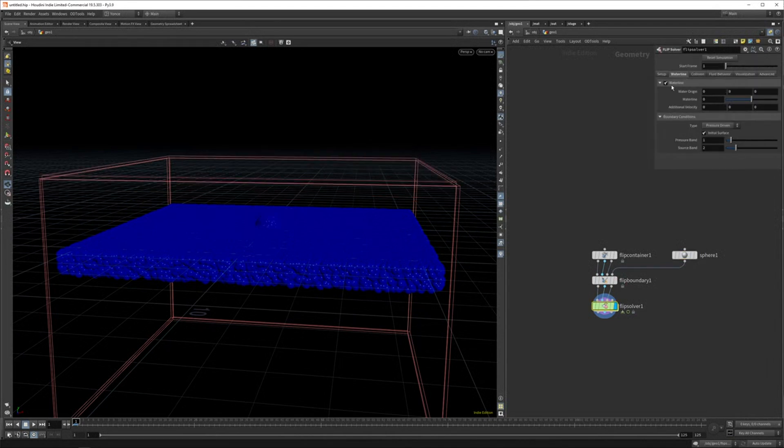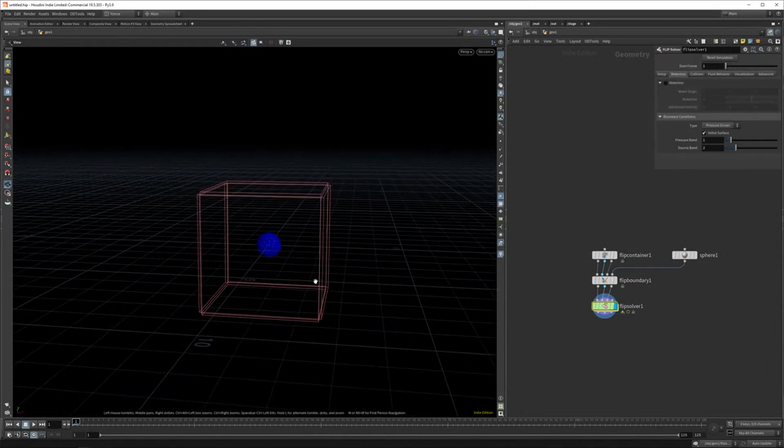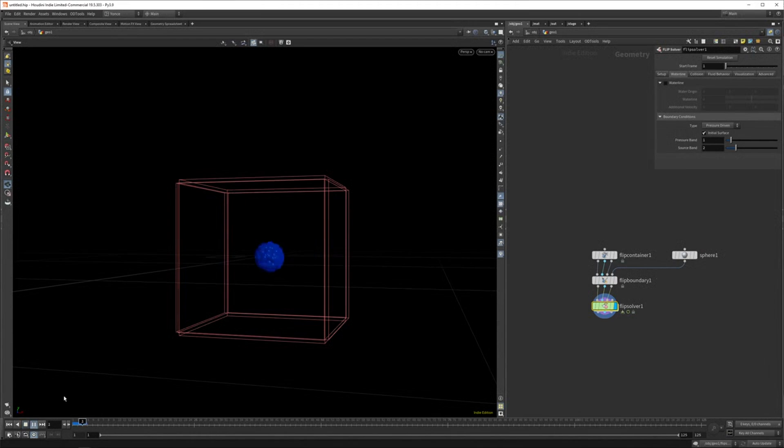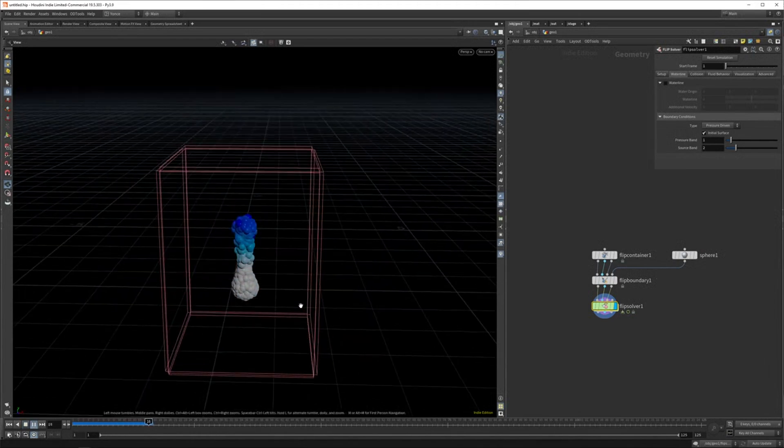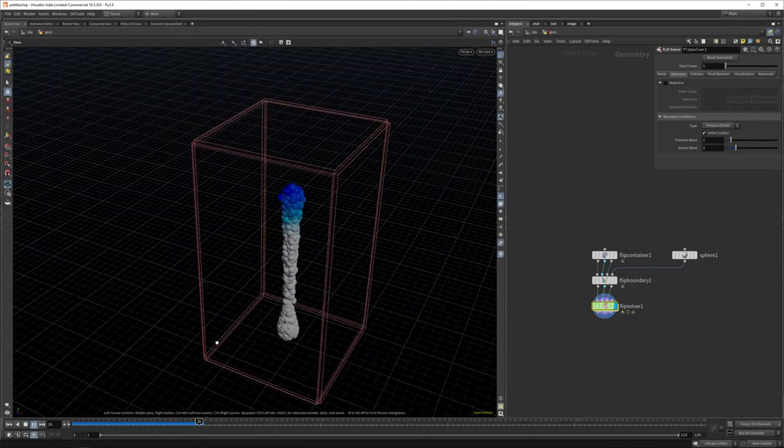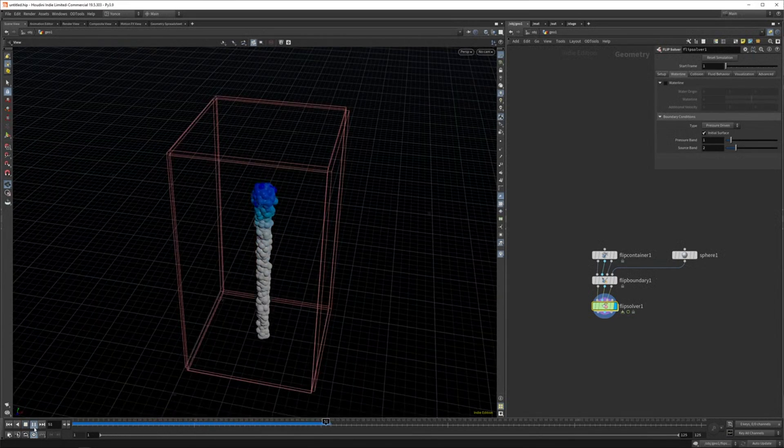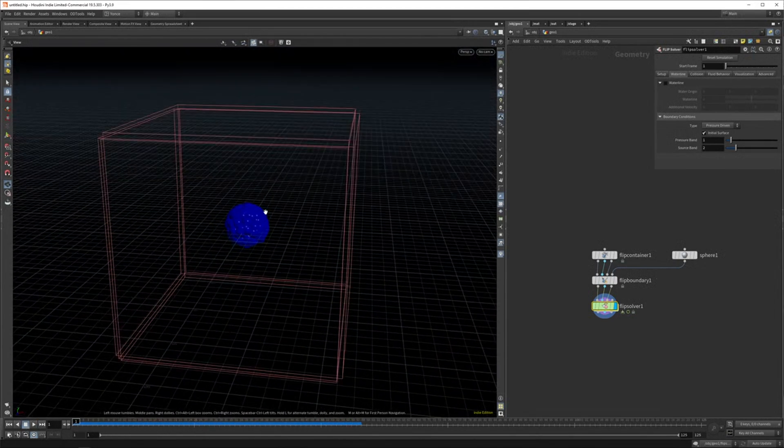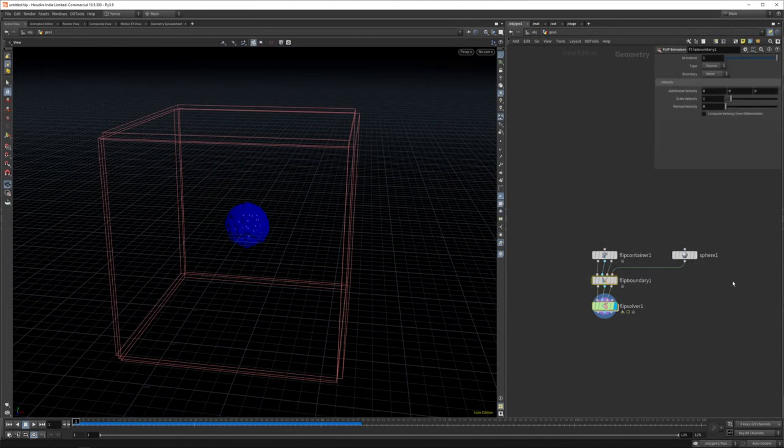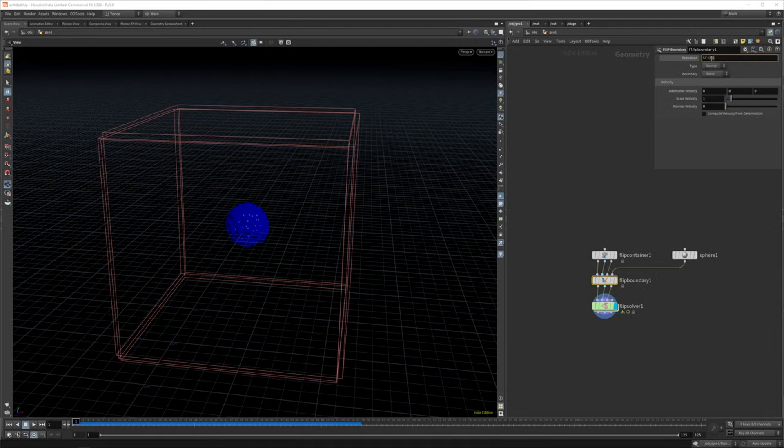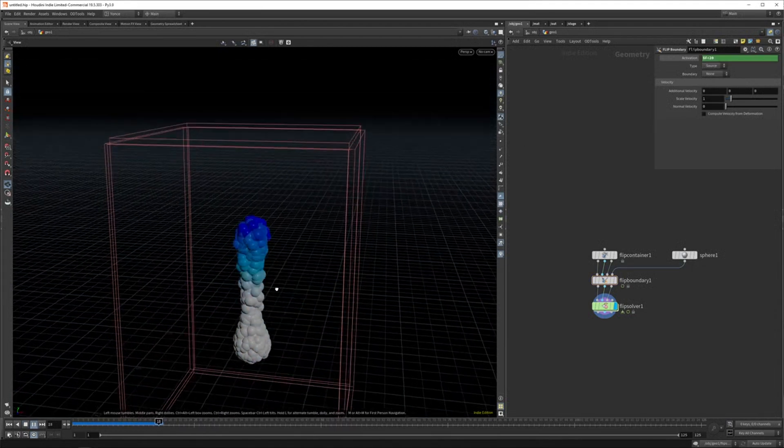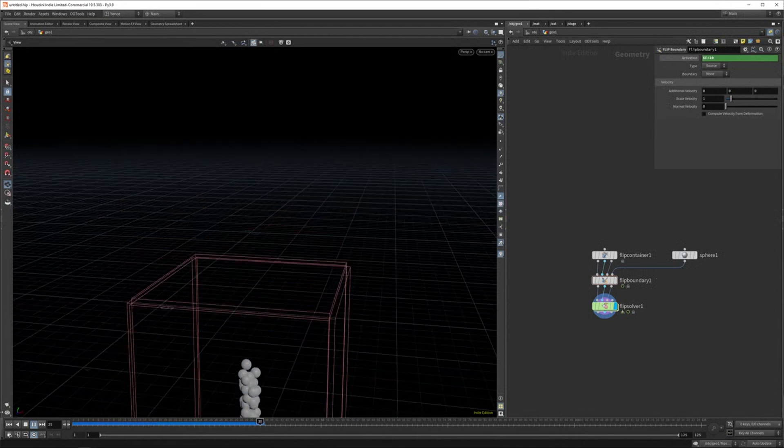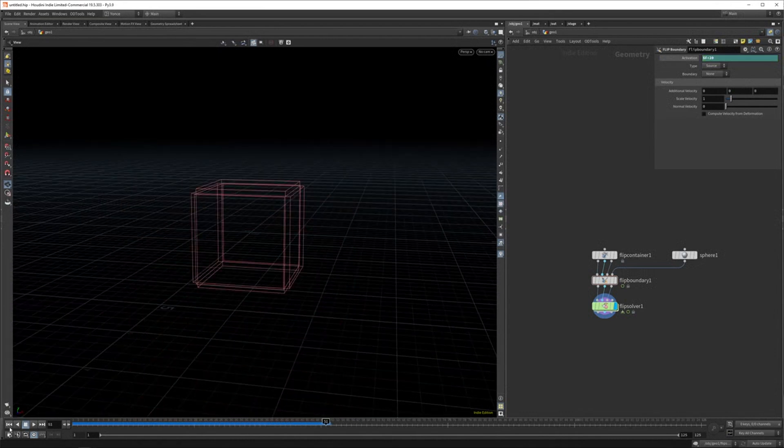I'm going to get rid of the water line for now so we could just focus on this. And what you can see now is we just have like a dripping liquid. And it just activates every frame. You can change that here as well. So you can say, for example, $F less than 10 or 20. Fine as well. And it will just emit for 20 frames. And then it will just stop. So that's an option.